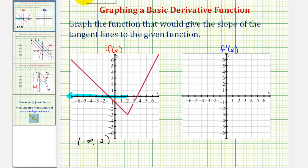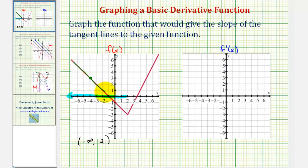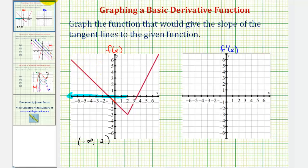Because the function is linear on this interval, if we select any point on the function in this interval, the tangent line would contain this linear segment of the function. For example, here's the tangent line to the function at this point, and notice how it contains the function on this interval. Which means we can use the slope of the function on this interval to determine the slope of the tangent line. So if we select two points on this interval, we can use these two points to determine the slope.